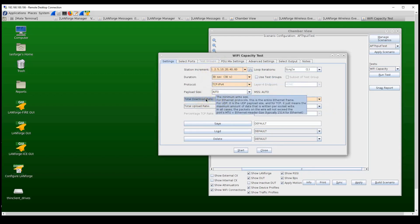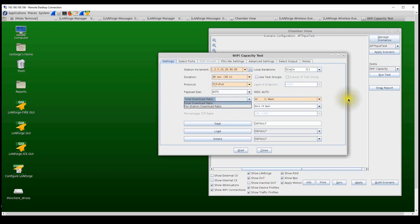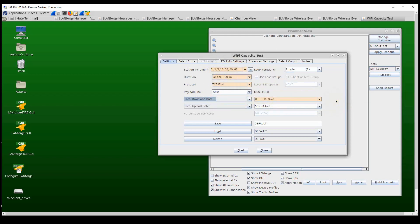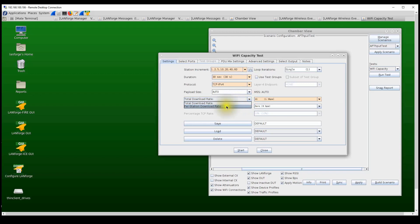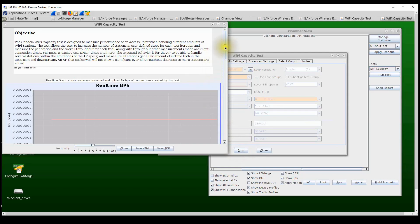When we have two stations, the test automatically splits the 1 Gbps intended load between them, trying to do 500 Mbps per station. As we increase the number of stations, the 1 Gbps intended load is equally split among all stations. Alternatively, if we set the per-station download rate, that rate applies individually to each station.